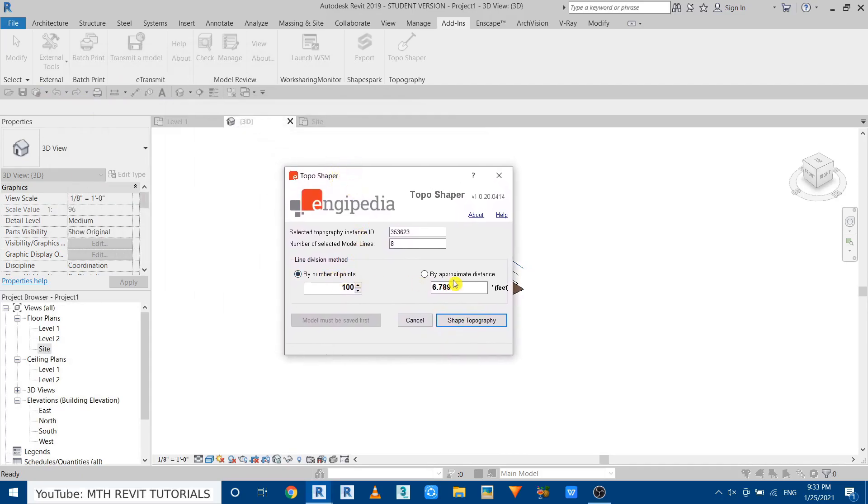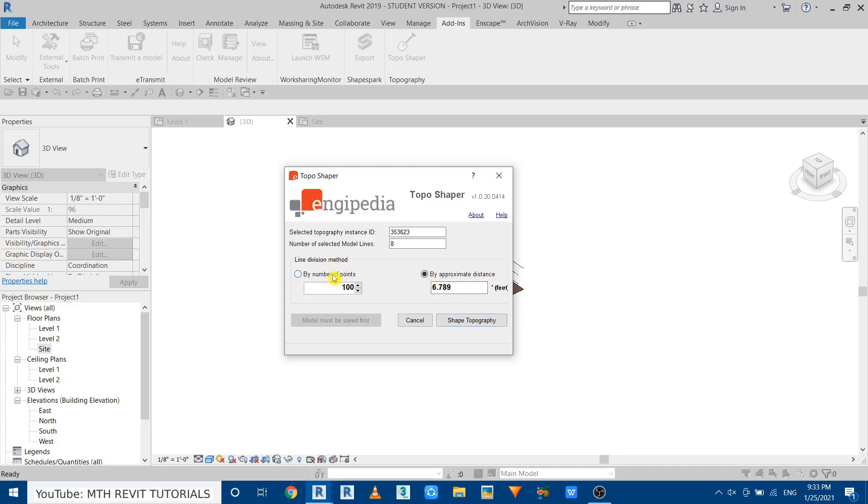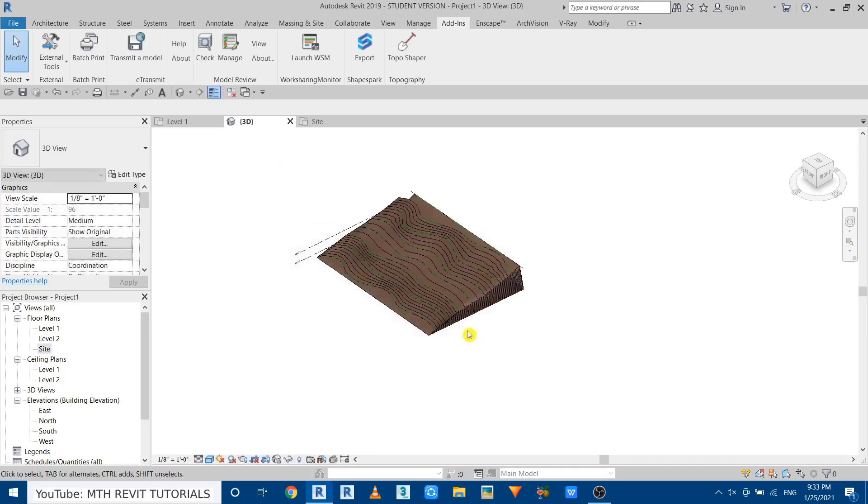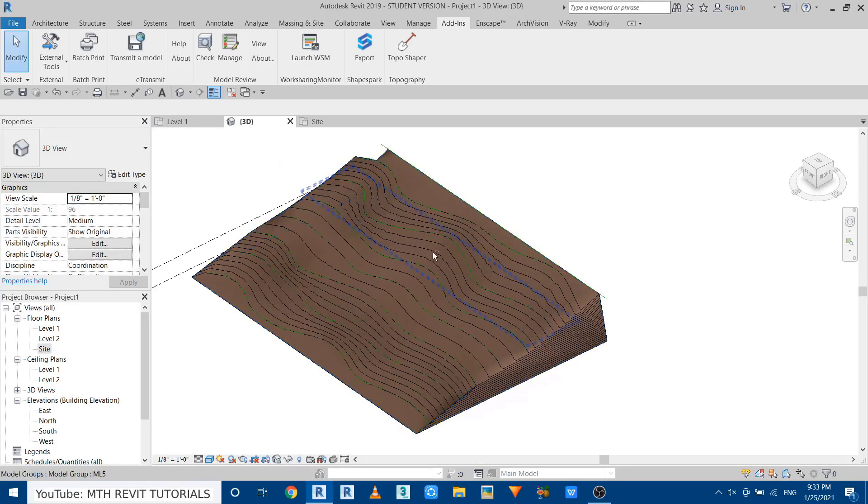And once you make the selection you can just go here and click finish. And once you click on that you will get this dialog box here. You have these two options: you can either give the number of points you want on each line or you can use the distance method. You can put the distance here at what distance you want to create the topography points. So I'm going to use this one. Let's give 30 points and click shape topography. There you go.